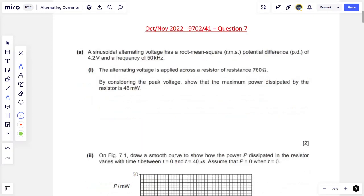The question says a sinusoidal alternating voltage has a root mean square or RMS potential difference of 4.2 volts and a frequency of 50 kilohertz. The alternating voltage is applied across a resistor with a resistance of 760 ohms. By considering the peak voltage, show that the maximum power dissipated in the resistor is 46 milliwatts. I'm given RMS potential difference, frequency, and resistance, and I need to show a maximum power.